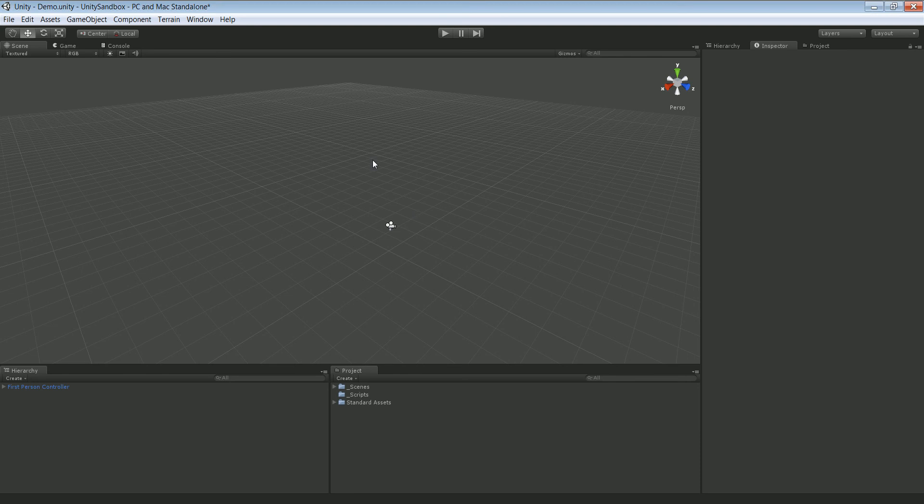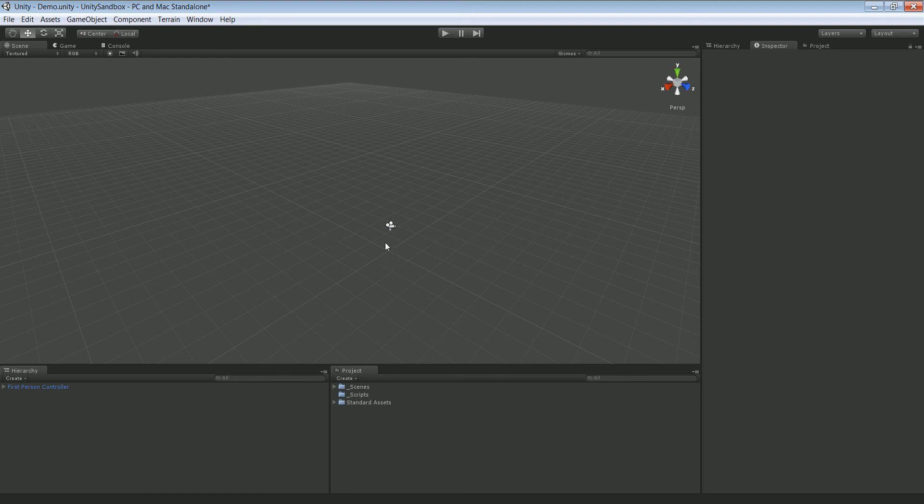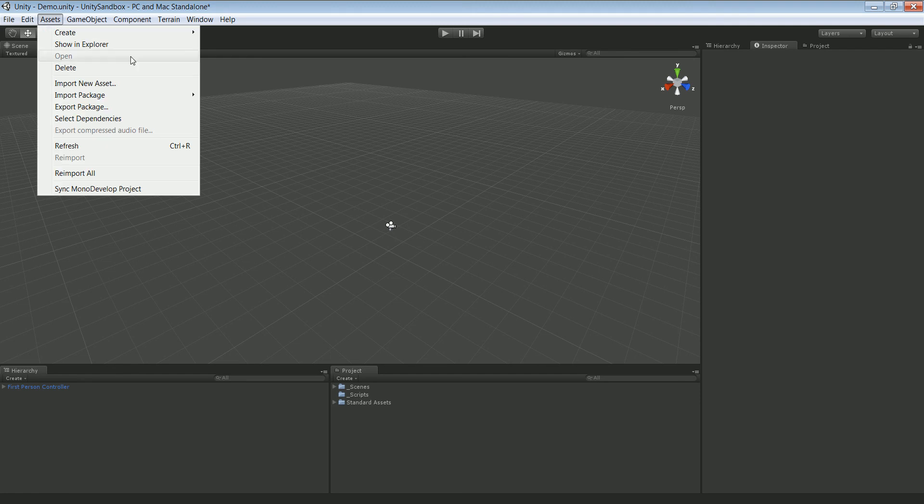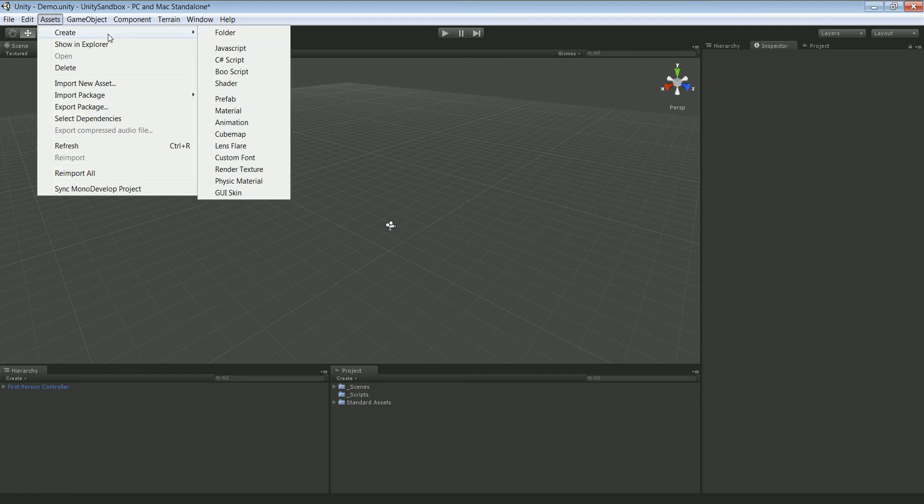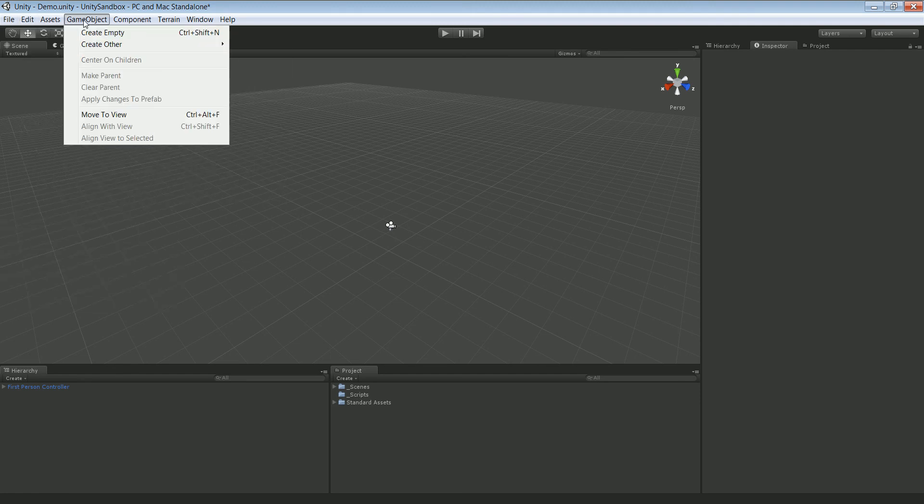And what we're gonna need is we're gonna need a point in this world where we want the world to spawn at. So right now we want it to be in the center.